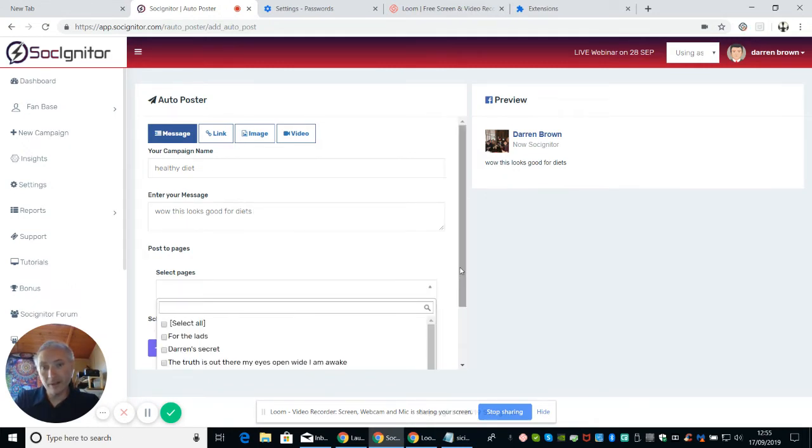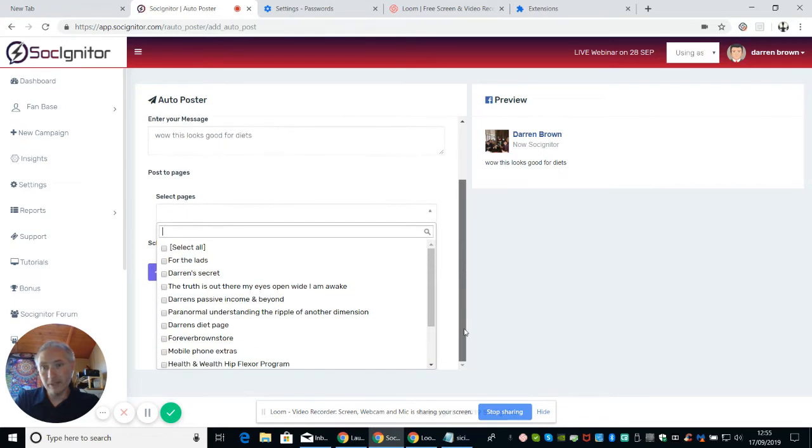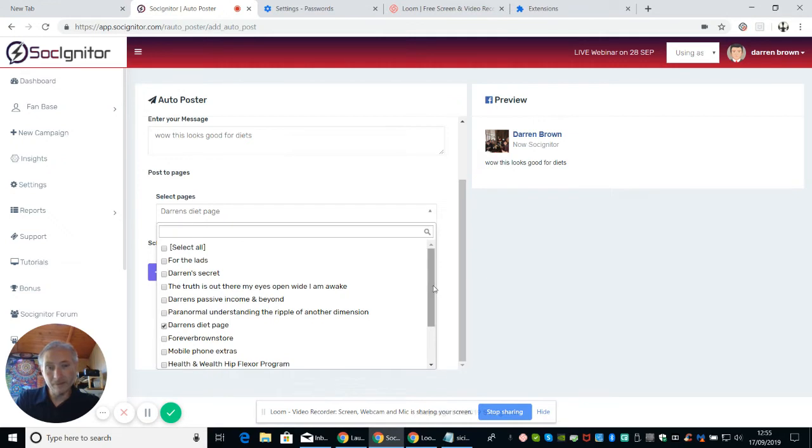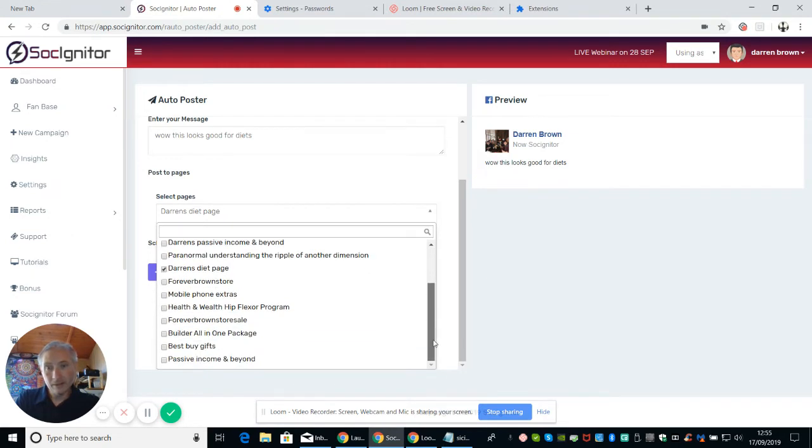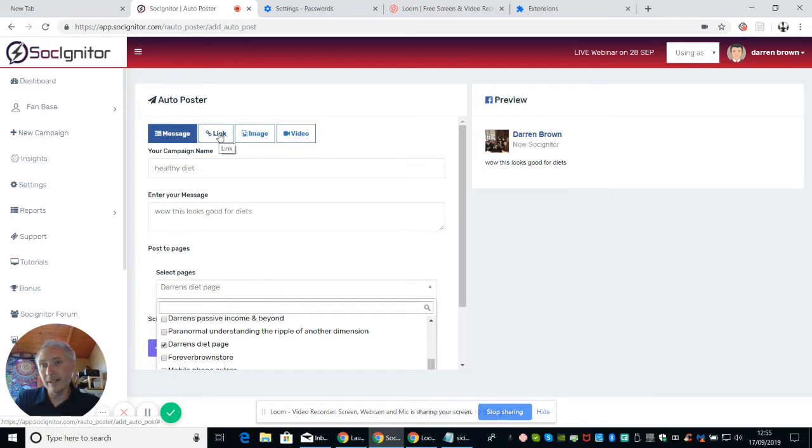And then what it does then, it gives you the ability to select your page. So if you can see now, you see that all these are my pages. So I'm going to put it into Darren's diet page. Like that. And then what I will do next is I could have a link. So if I wanted to add a link on it as well, or I can add an image or I can add a video.